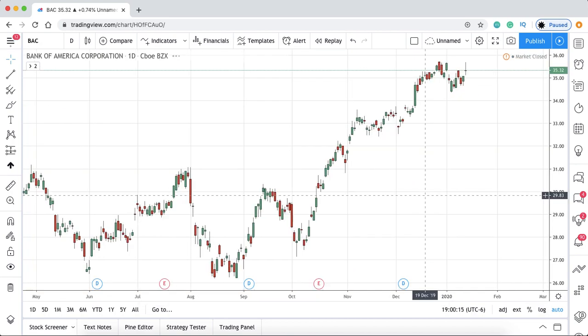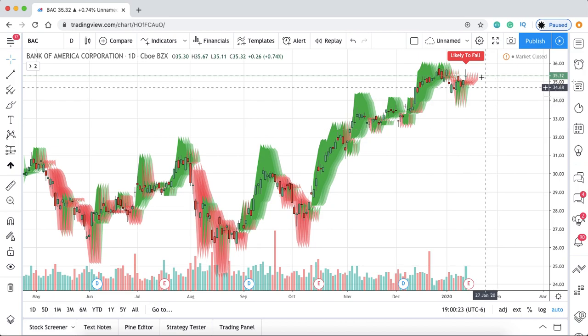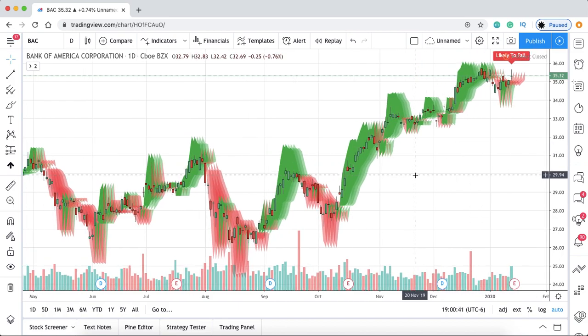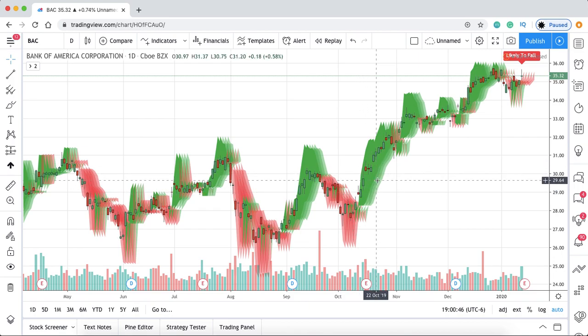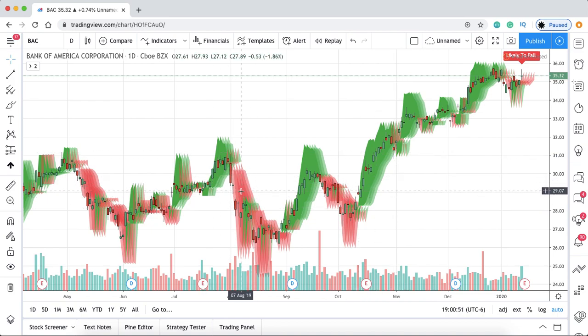We're going to be looking at Bank of America for this example. You're going to see some green and red clouds on the screen that tell you whether the stock is likely to rise or to fall. The algorithm simplifies everything and flat out tells you. You can get in when the stock may go up, which would be in a green cloud, or you can short the stock or exit your position in a red cloud.